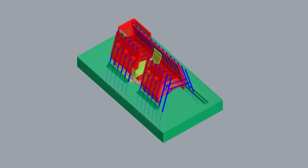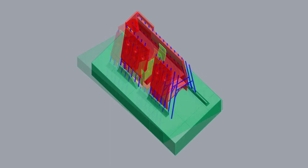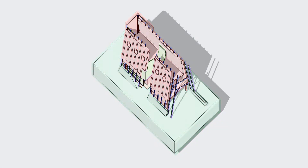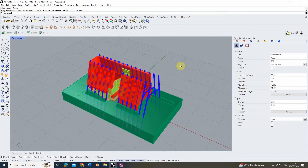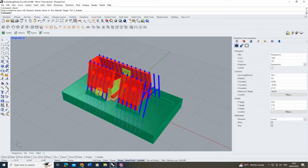Welcome to this video tutorial on how to create an AXO drawing in Rhino. In this video I'm going to be using this 3D model to create an axonometric or AXO drawing. I'm going to be using the pen display mode rather than Make2D. You'll find this is slightly quicker if you want to create multiple versions of this drawing and set up a fast workflow for this process.